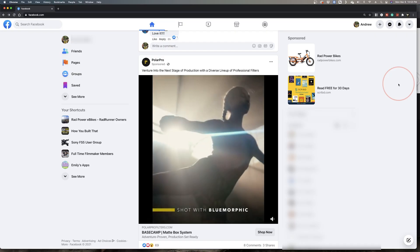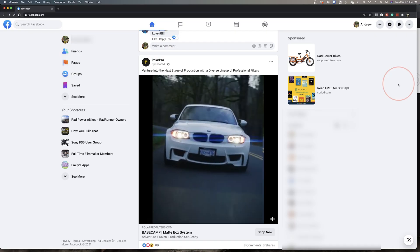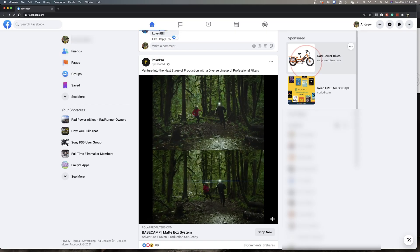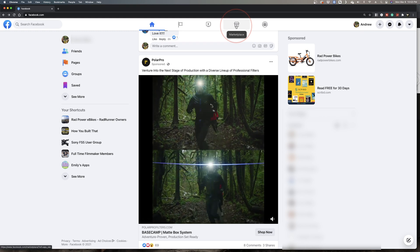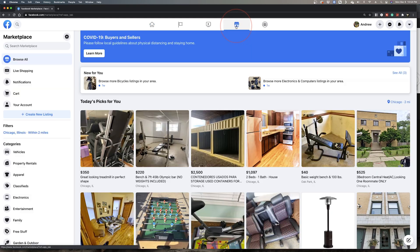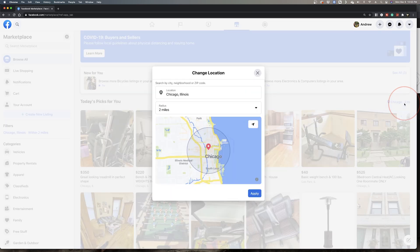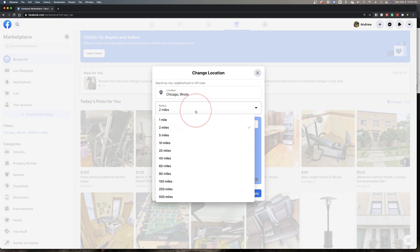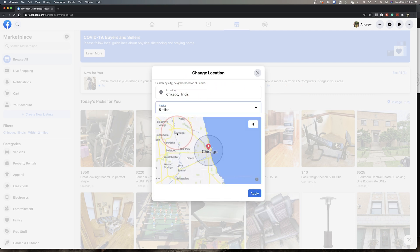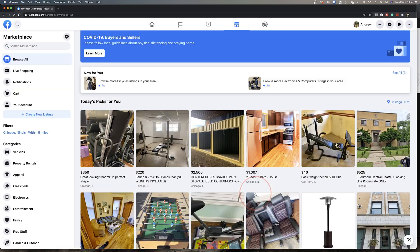On the desktop website, head to Facebook.com, and on the home screen, click the Marketplace tab at the top. In here, find the Location and Coverage Area selection at the top of the listings on the right. Next, in the pop-up window, you can then change the location to where you'd like to search, and in the radius drop-down menu below, choose the coverage area. When you're done, hit Apply.